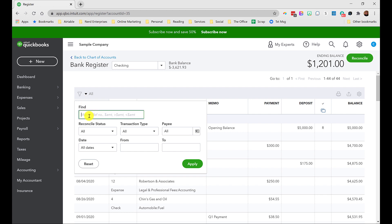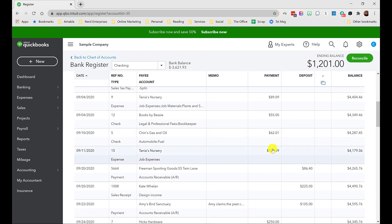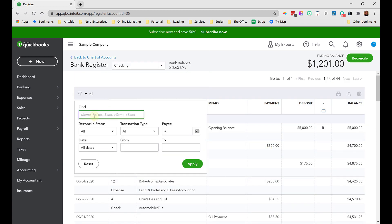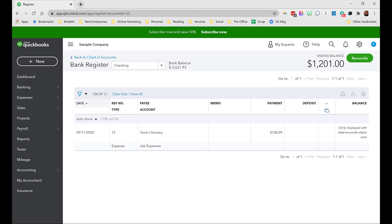The other thing that's really cool that I even forget to use myself a lot of the time is if I know I'm looking for a specific amount. Let's scroll down here and find something. So $108.09. If I know the exact amount, 108.09, enter it, type the enter key on my keyboard, and boom, it'll come up with anything in this whole register for that amount.